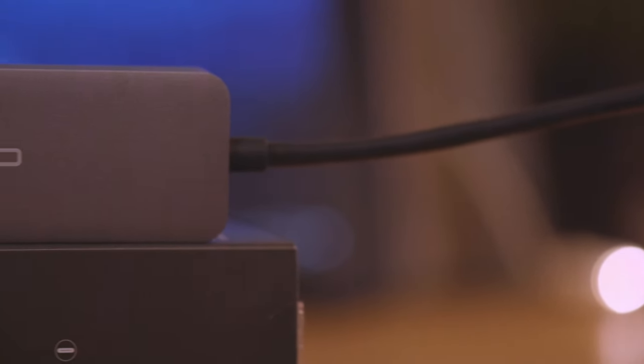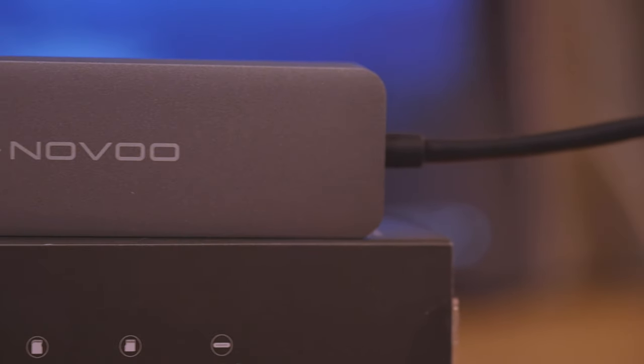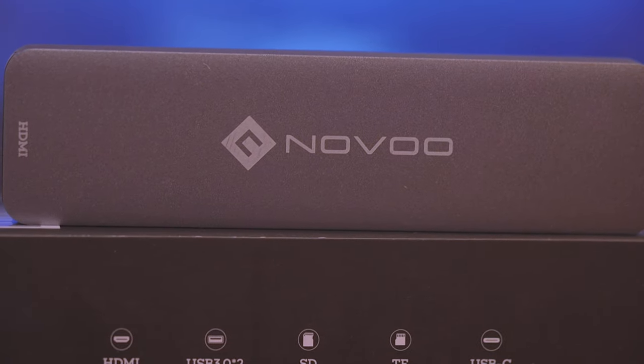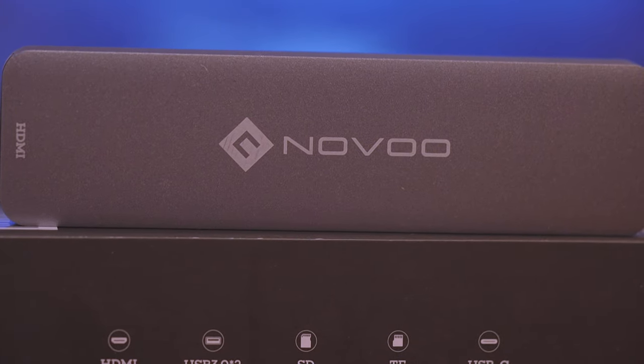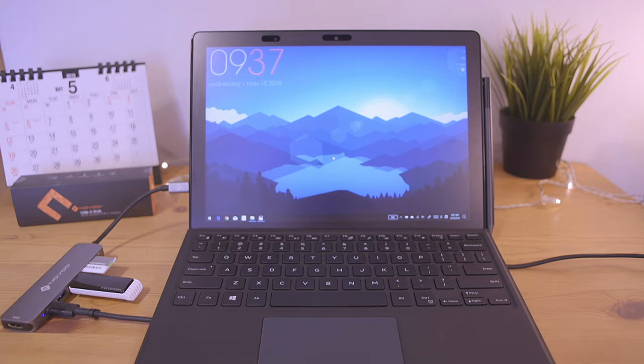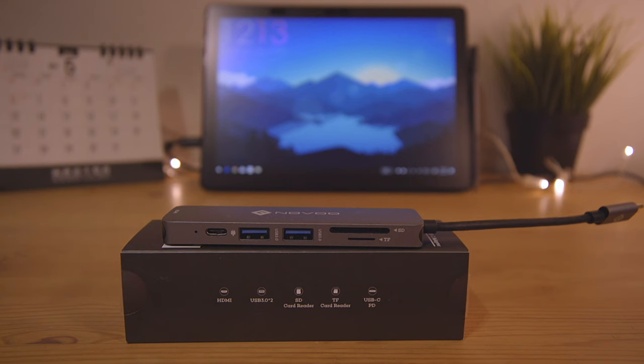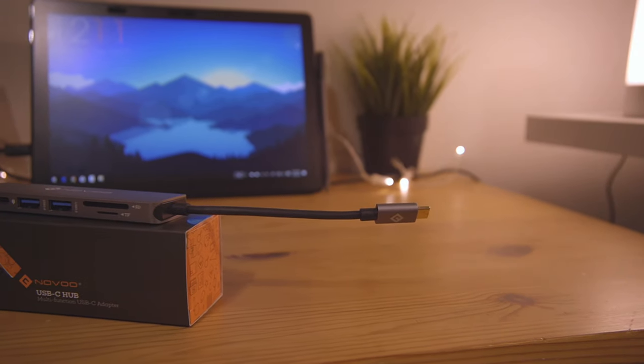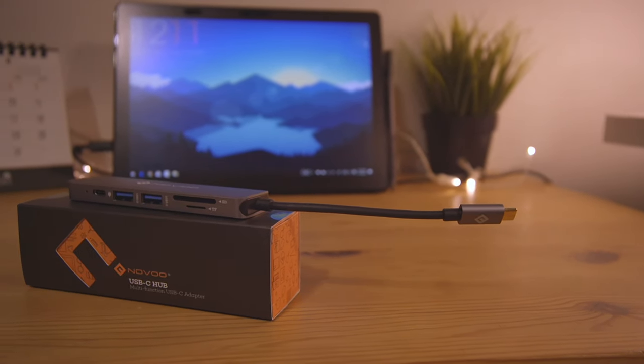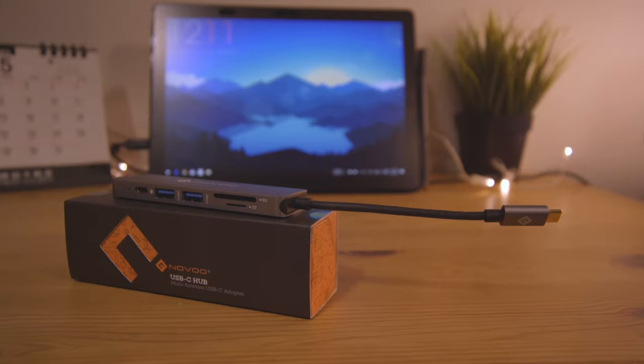In conclusion, this hub looks great with a sleek design that goes well with any device like a MacBook or PC. It performs really well and has a lot of great features for such a low price. I can't recommend this hub enough. Thank you for watching!